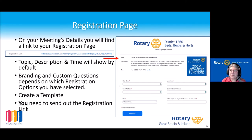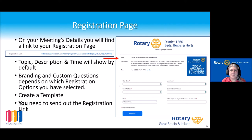With registration you need to remember to send out the registration link — whether by a poster or using something like MailChimp to send out a mailing to your district. If you use something like MailChimp, you can make a good-looking invitation which will attract more people.